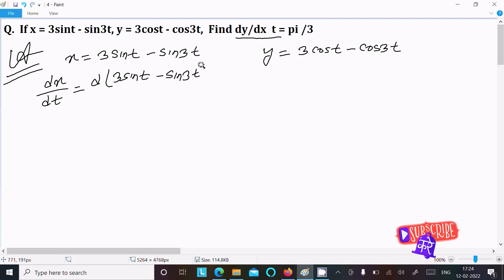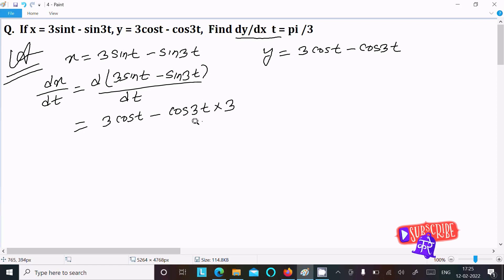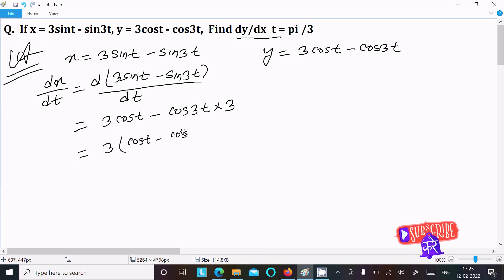For dx/dt, differentiating 3 sin(t) minus sin(3t) with respect to t. The differentiation of sin(t) is cos(t), and the differentiation of sin(3t) is cos(3t) times 3. So dx/dt equals 3 times (cos(t) minus cos(3t)).